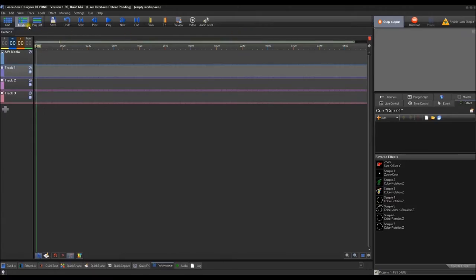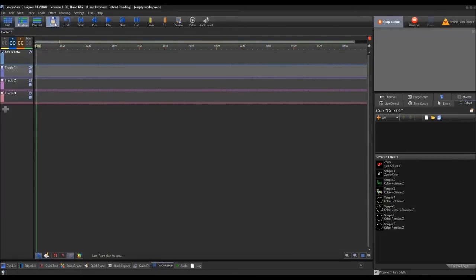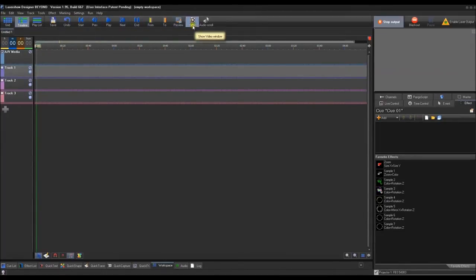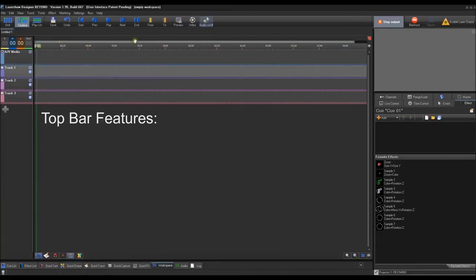When you open up the Beyond Timeline, you'll see a few different things. In the top bar, you have a Save function, Undo function, Start, Previous, Play, Next, End, From, To, Preview, Video, and Audio Scroll. These are your main buttons you'll be using very frequently.